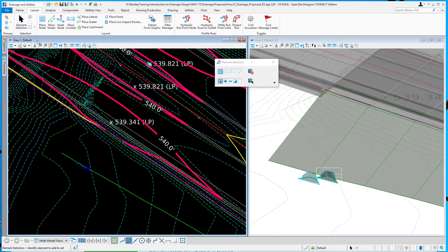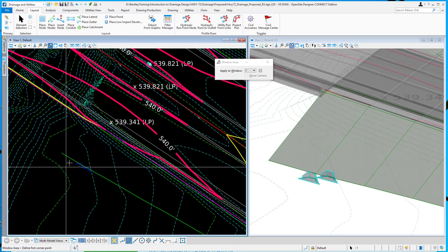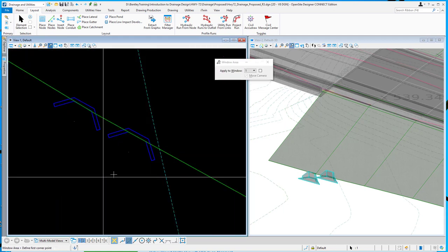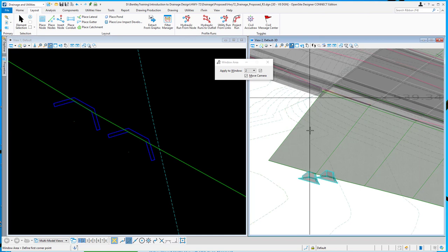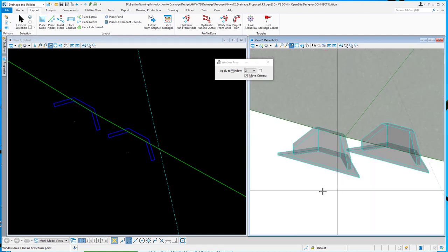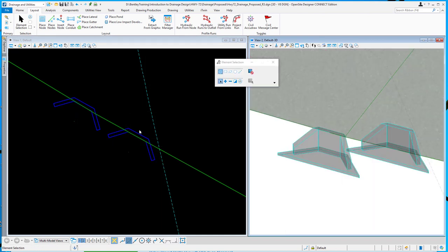So let me just zoom in on these two in plan view. And go ahead and do the same over here in the cross section view. So I'll window around those. And so you can see the difference.